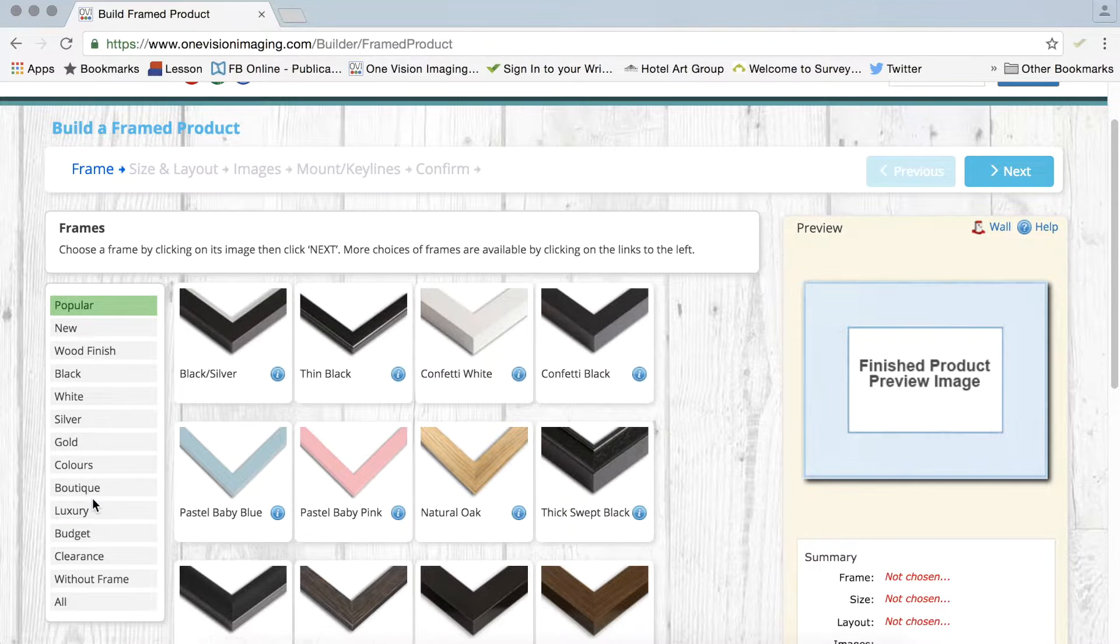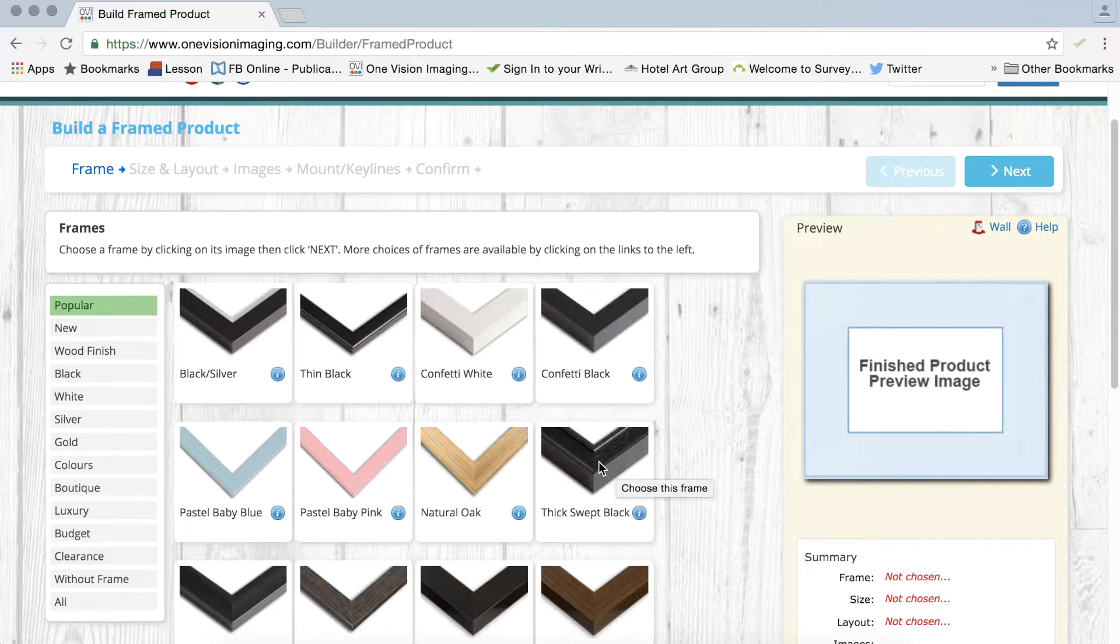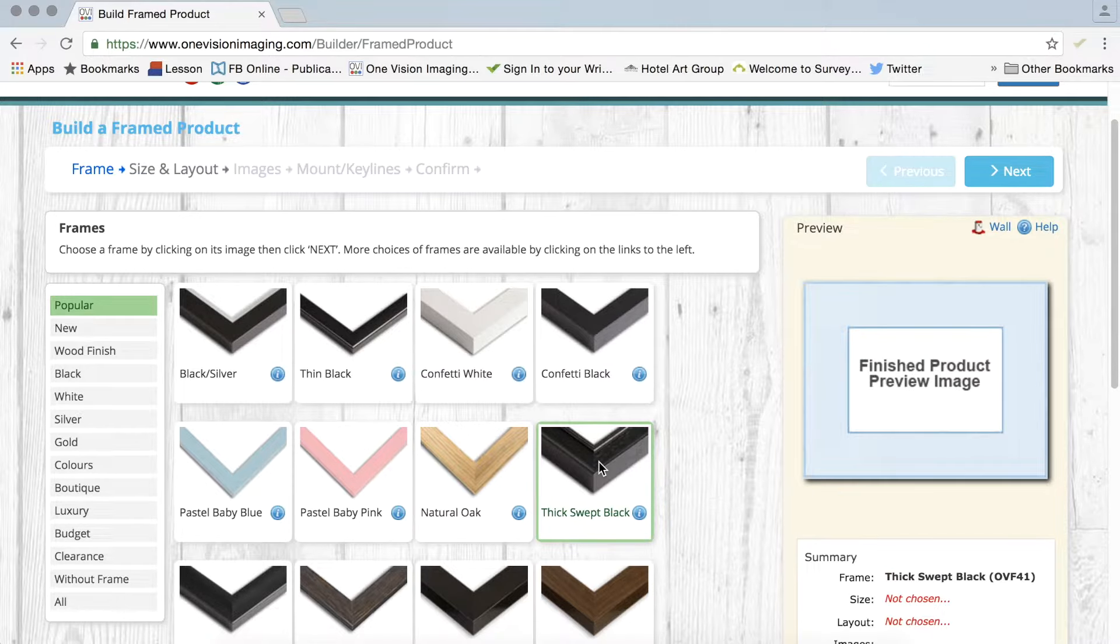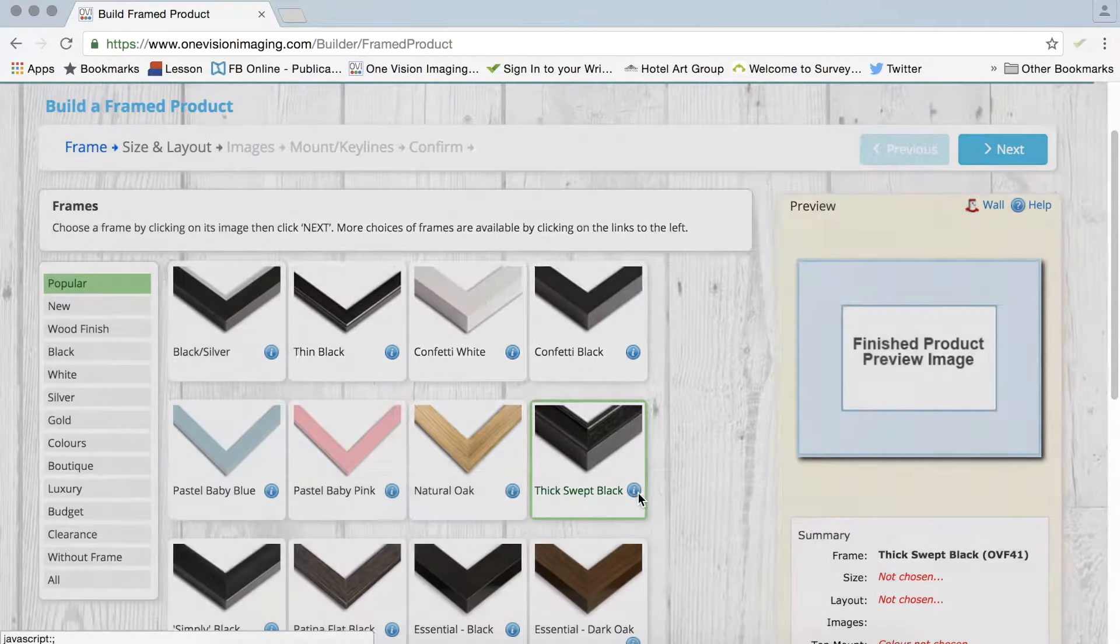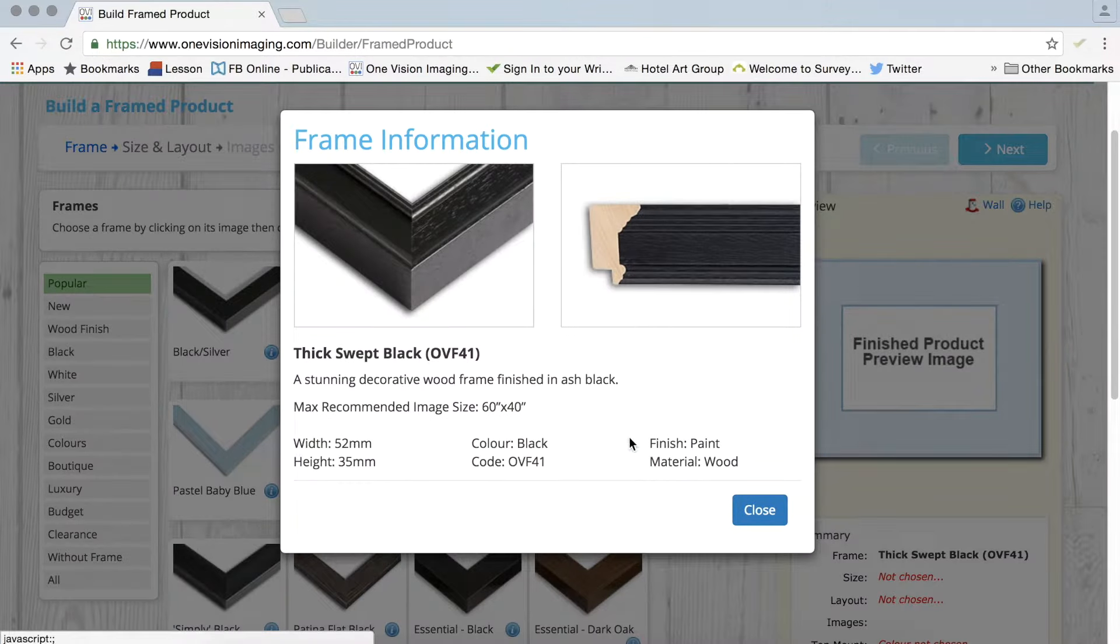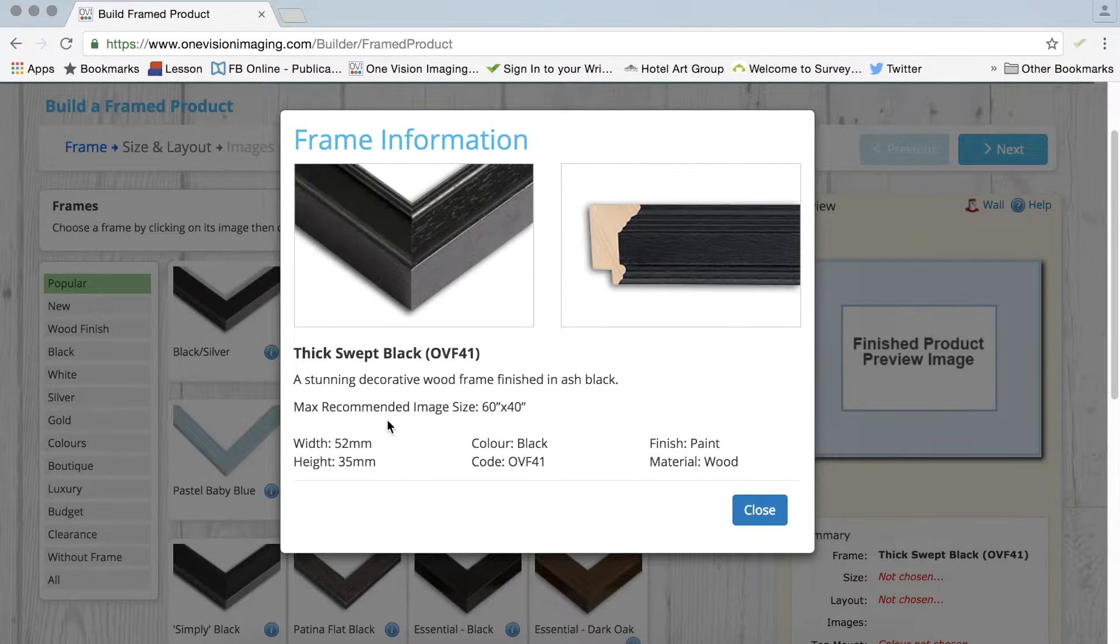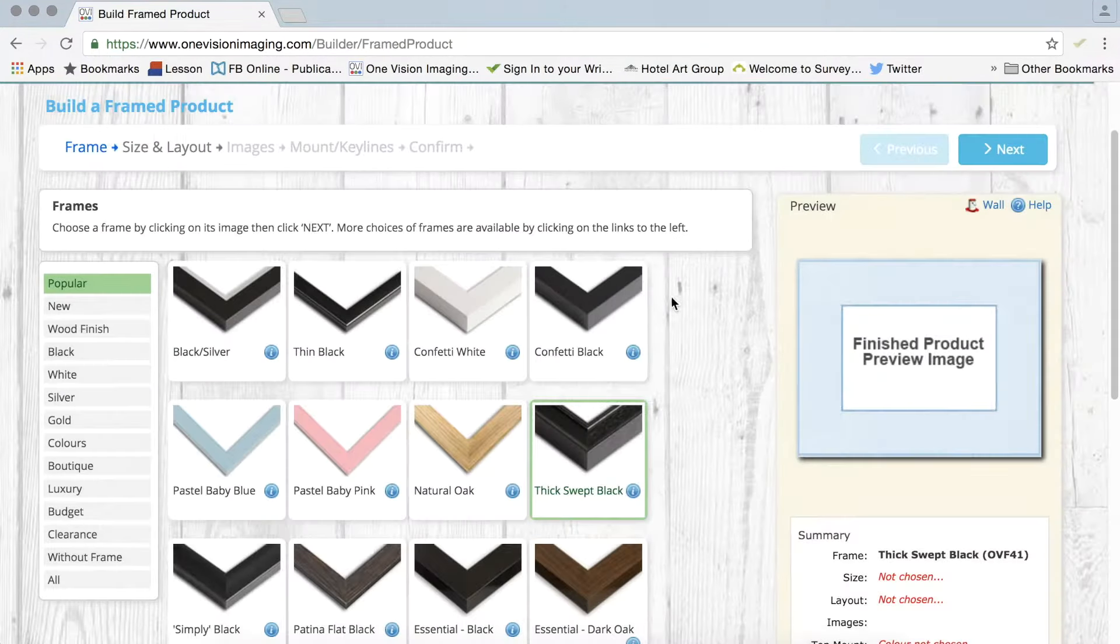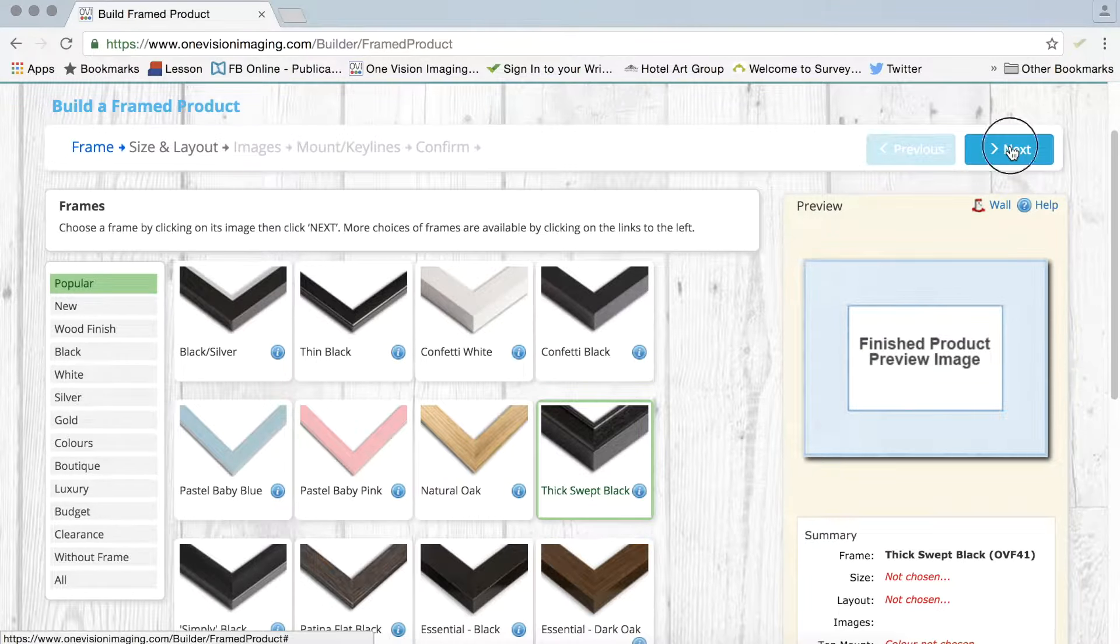So here we go, I'm going to pick a thick swept black. This is a nice sort of medium range frame but it doesn't really matter. Here's an idea of the profile and maximum recommended sizes and all sorts of bits and pieces like that. So once I've chosen my frame I will click next.